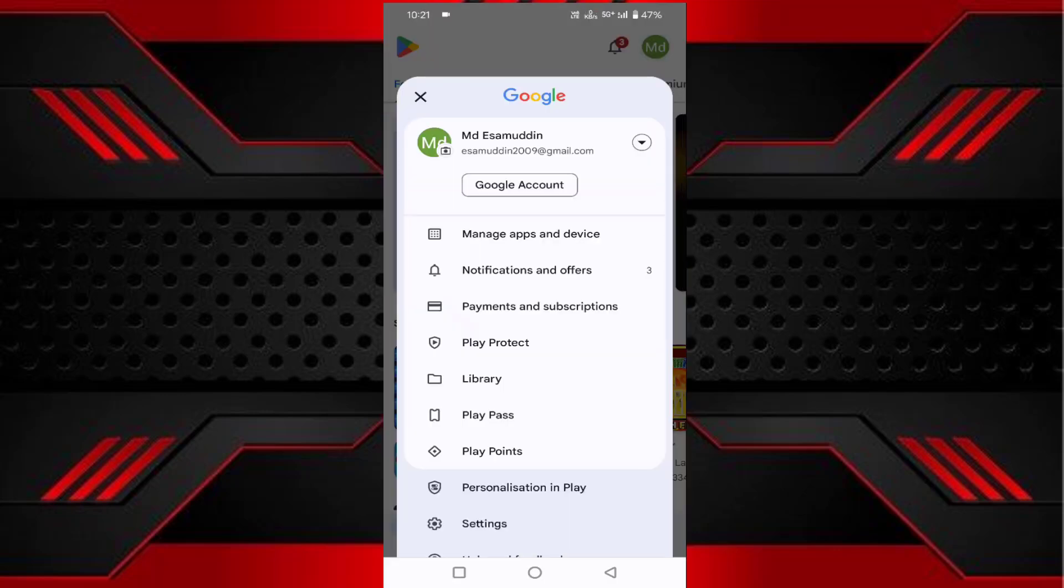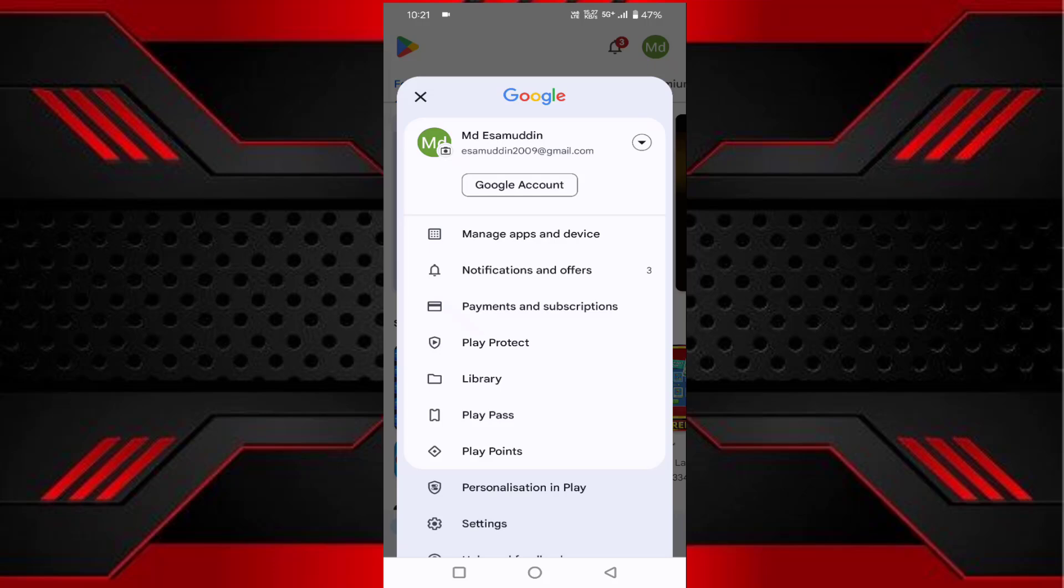Tap on 'Payment and subscriptions.' Here you'll see the first option is 'Payment modes.' Click on that.